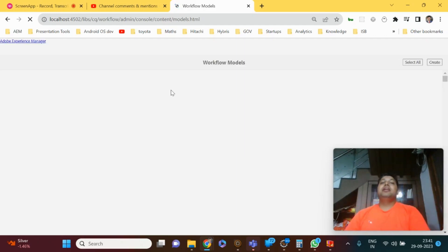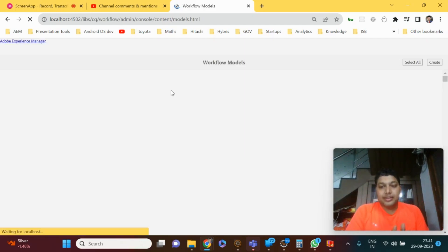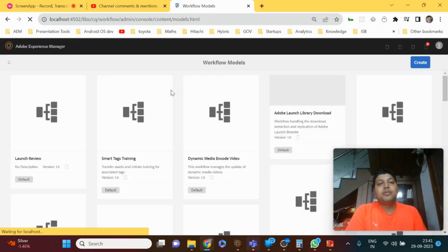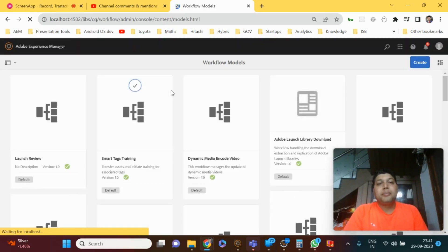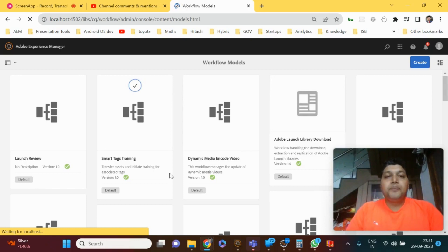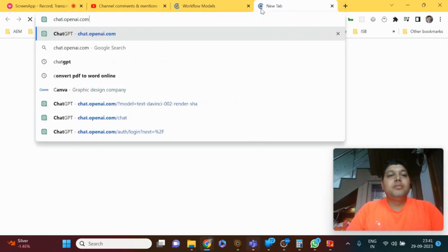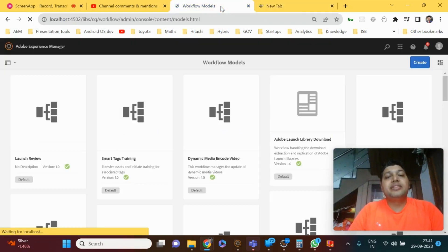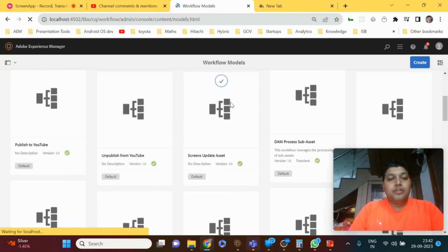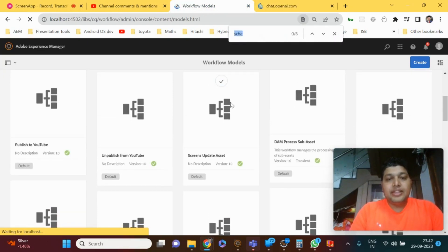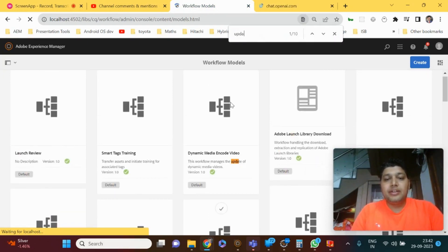They'll then ask: how do you create a process step? We can create a process step by implementing the WorkflowProcess interface, overriding the execute method, and providing WorkflowItem, WorkflowSession, and MetaDataMap as input parameters. I can showcase the code for how a process step can be created using WorkflowProcess and how we can select that process step as part of a workflow.